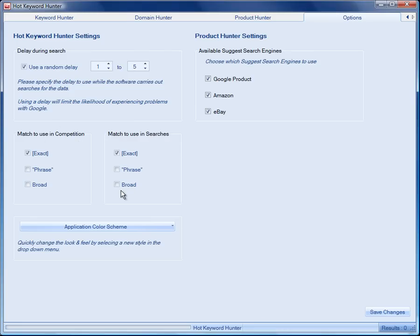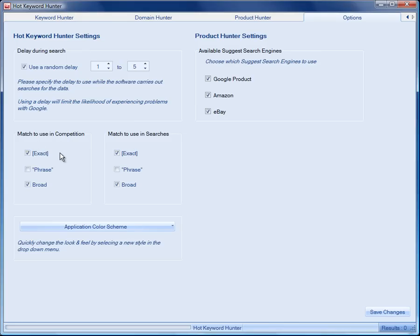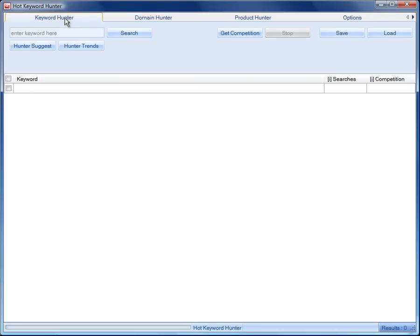Probably we don't want to use all of these options. We may want to use the broad match and the exact match. Right now, Google tends to give the same results for exact and phrase match. So let's go back to our software.